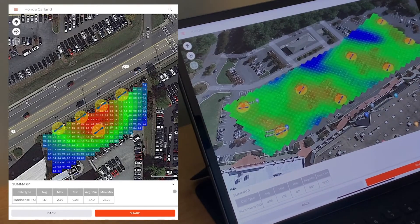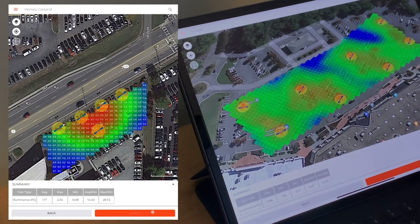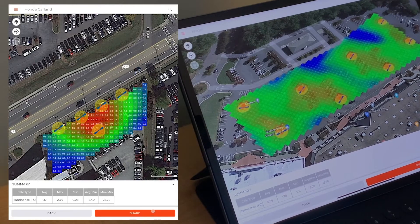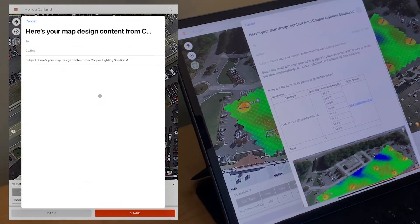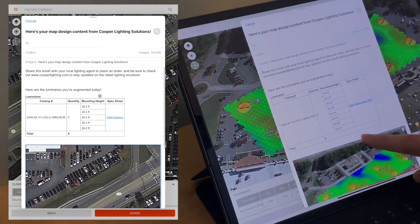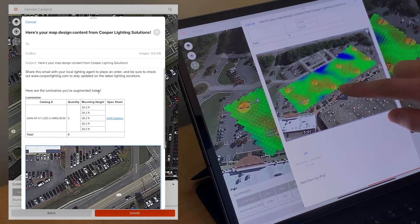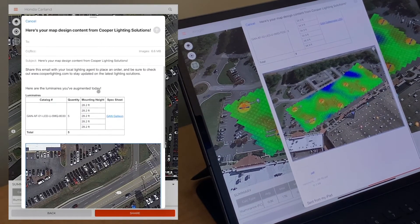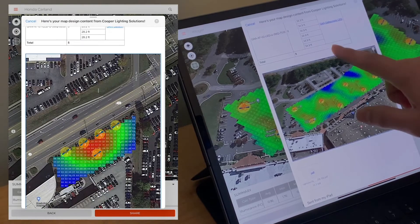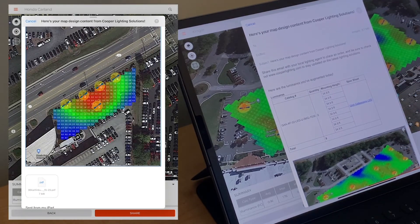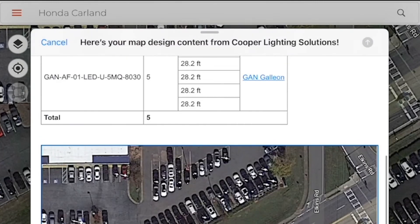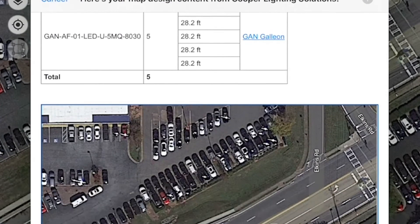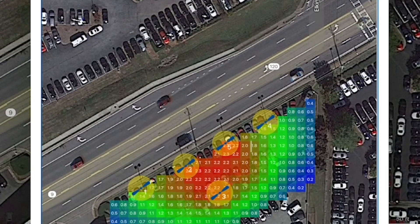Once you've completed your design and you're satisfied with it, you can share it by pressing the Share button. You can email it, and the email will auto-populate with the fixtures you added, their mounting heights, a screenshot of the design, and a PDF that contains both the list of fixtures with their latitude and longitudes and a screenshot. Thank you so much for joining us.